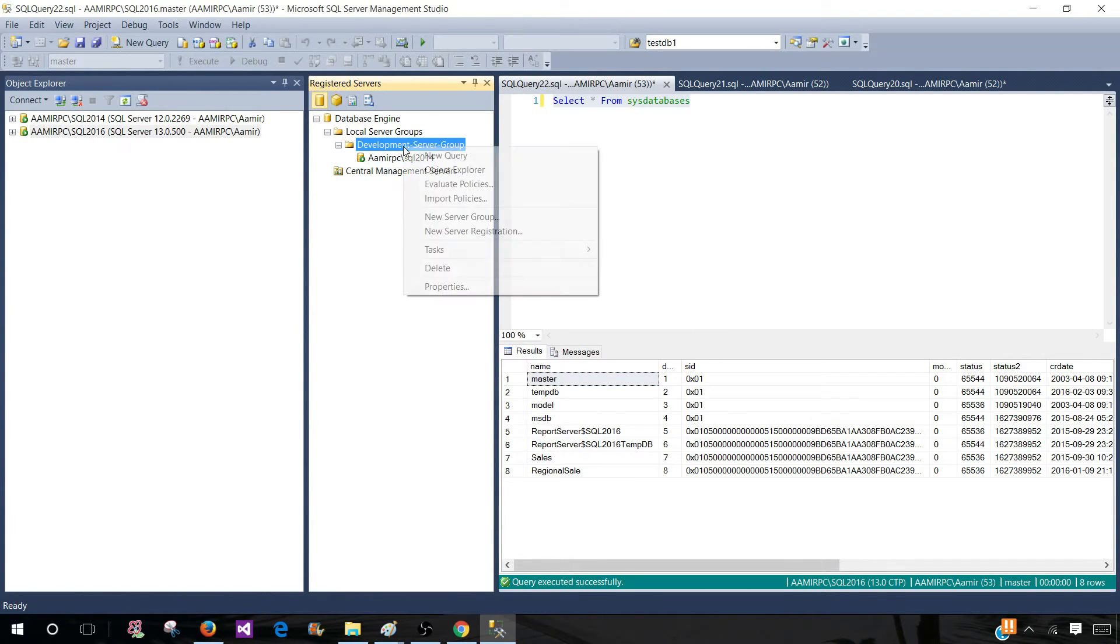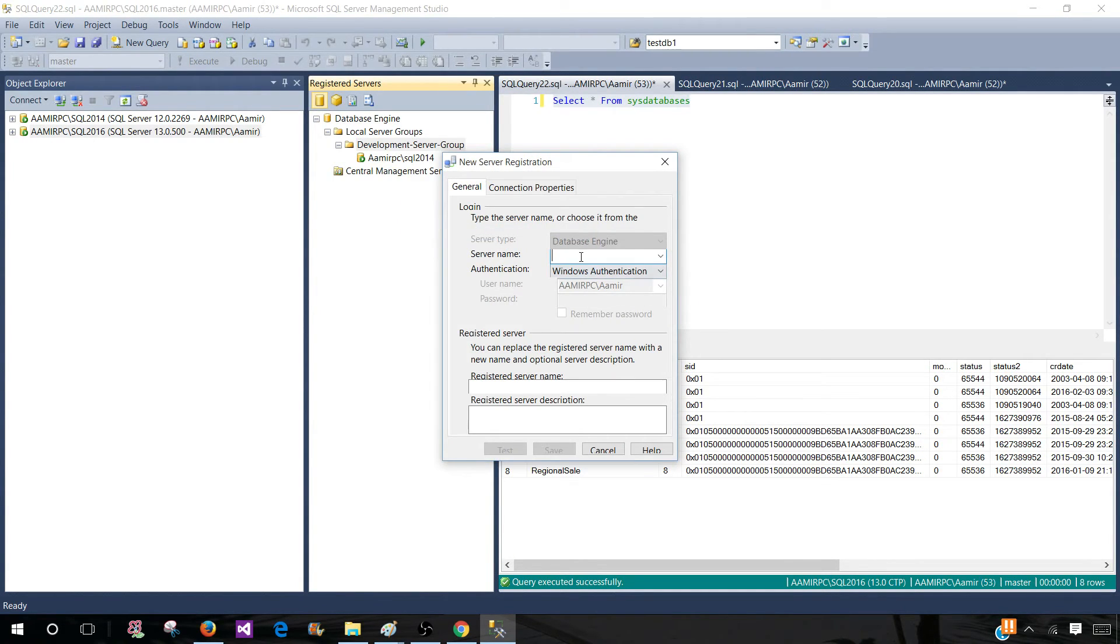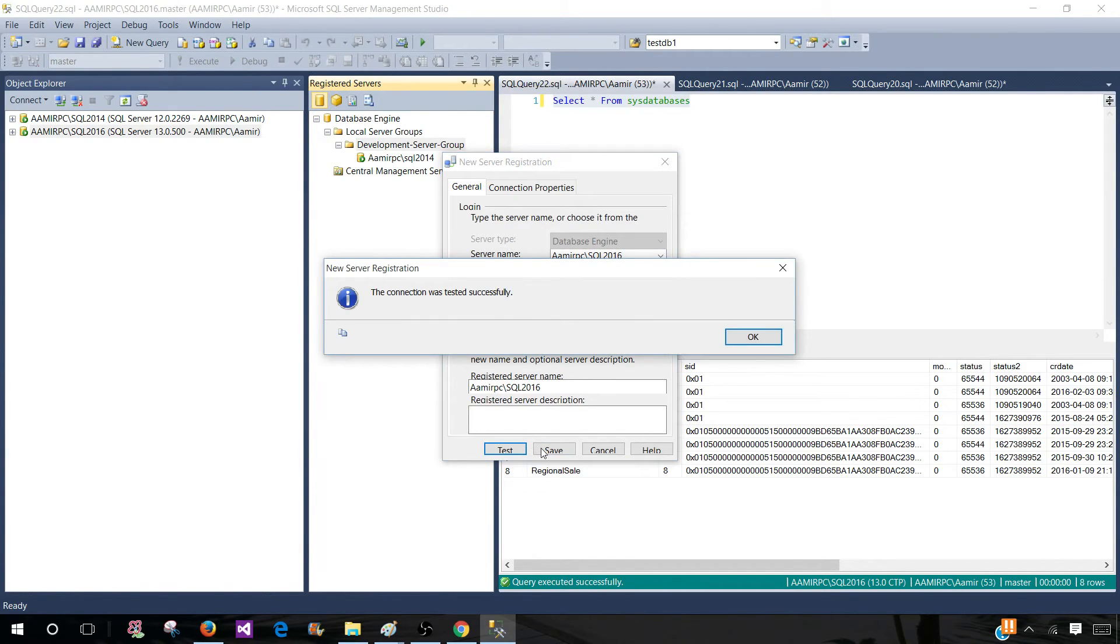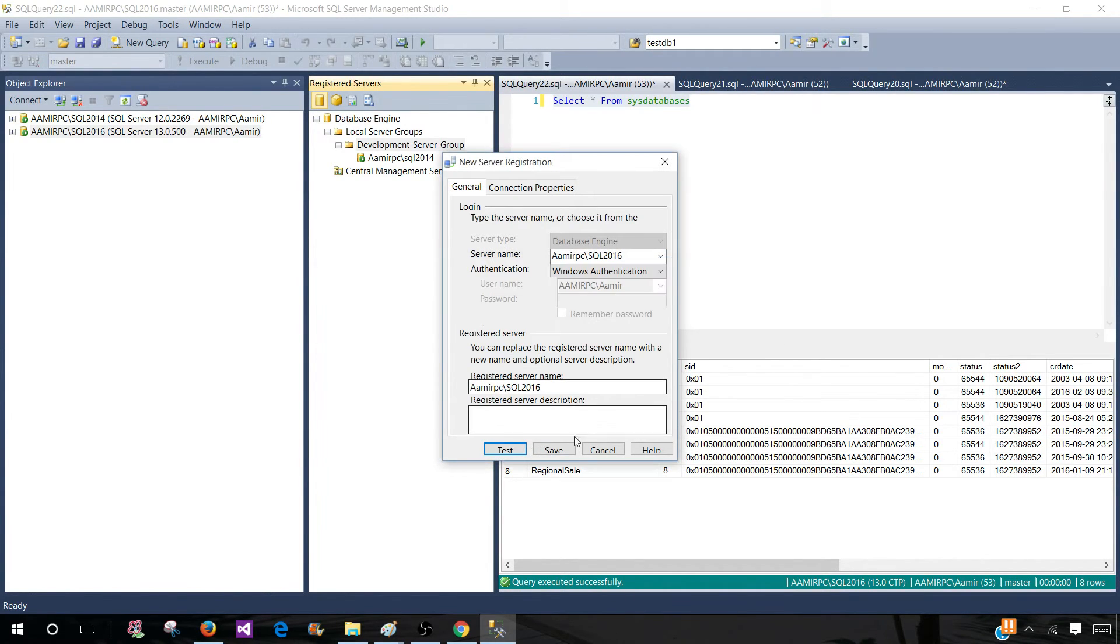Right click again and then add the next server. So amir pc backslash SQL 2016. Test it and save it.